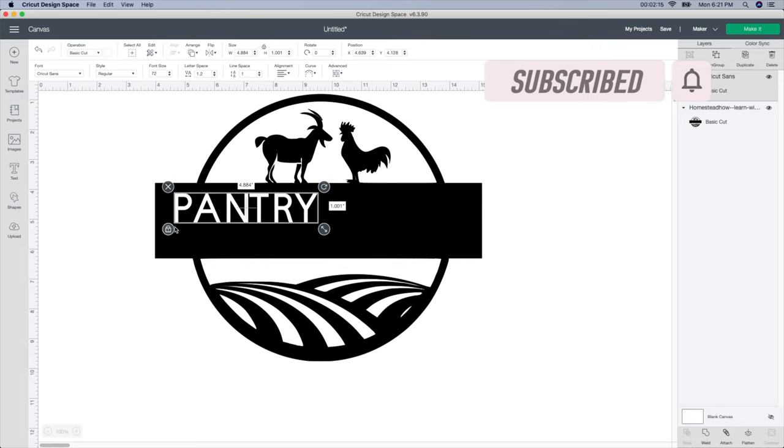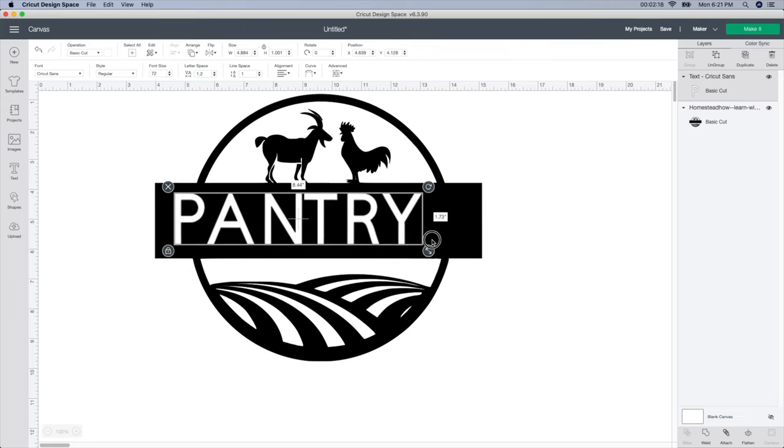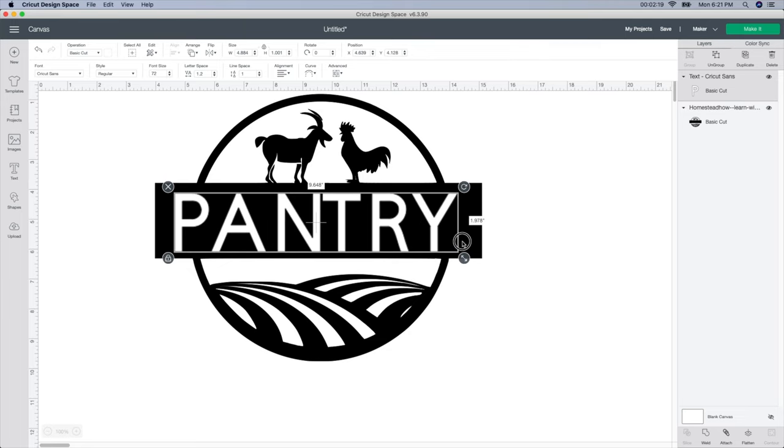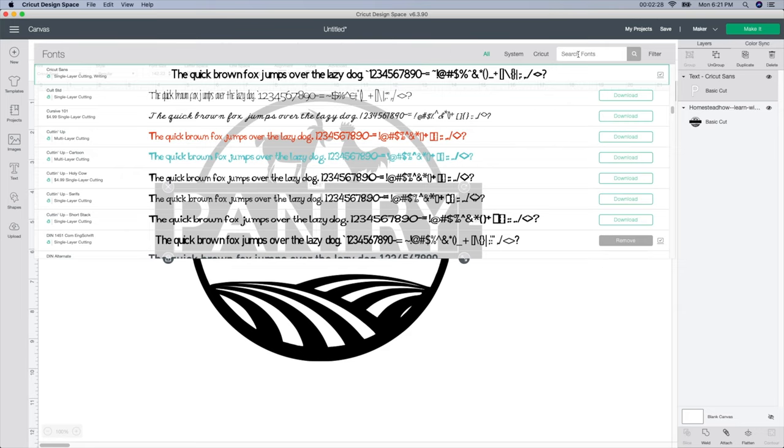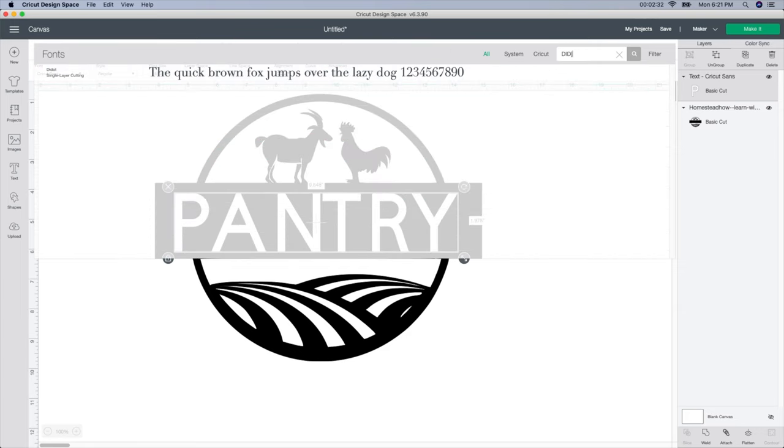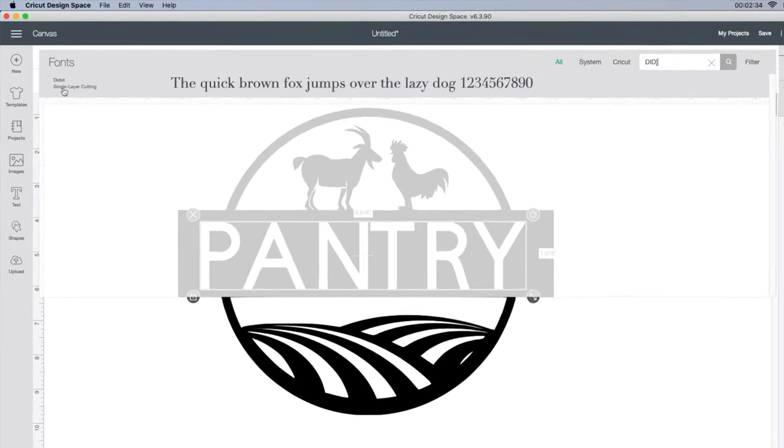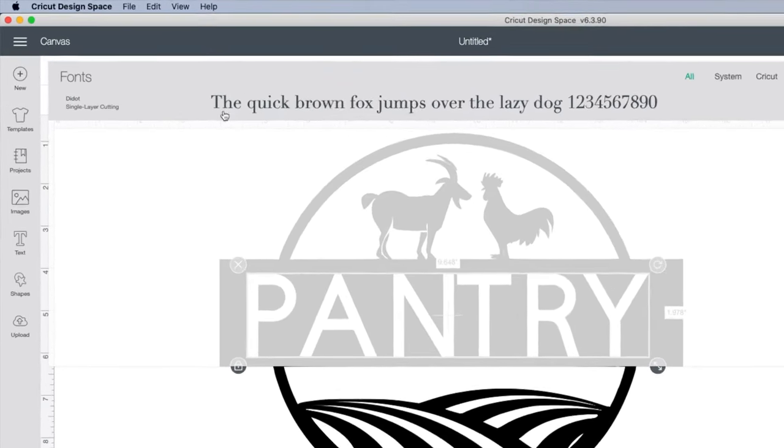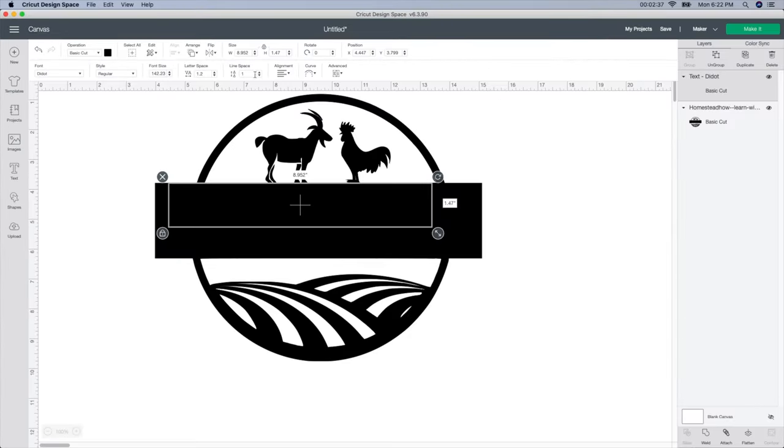Again, I'm going to do the same thing. I'm not going to unlock it because I don't want to skew the size. I'm just going to make it a little bit larger. So although I do like this font, my husband and I were looking at different fonts. So I'm going to go up to the font box and type it in. I think it was called Didot or something. Here we go. I'm not really sure how to say that word but here it is.